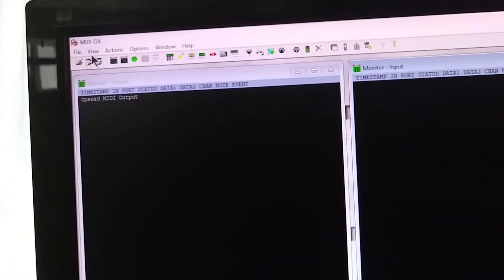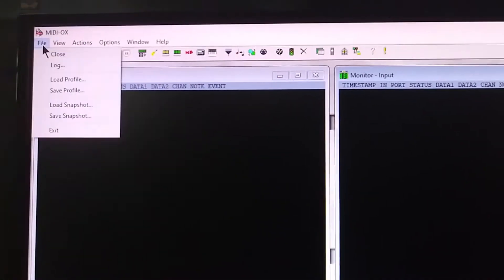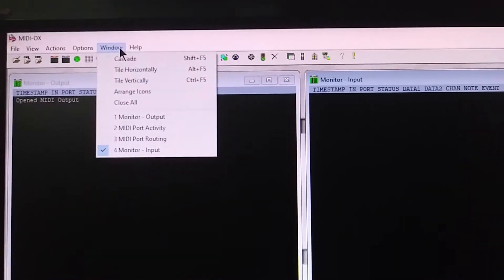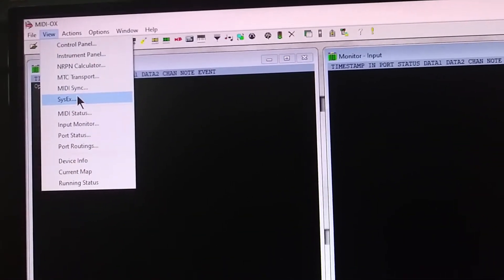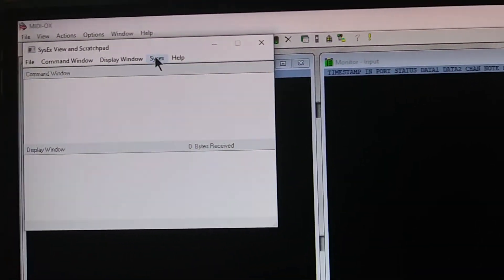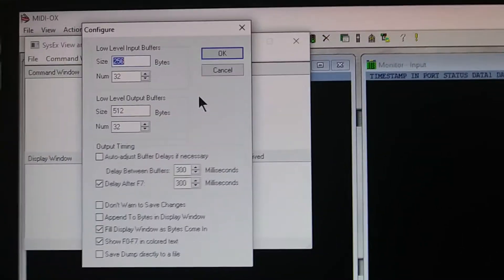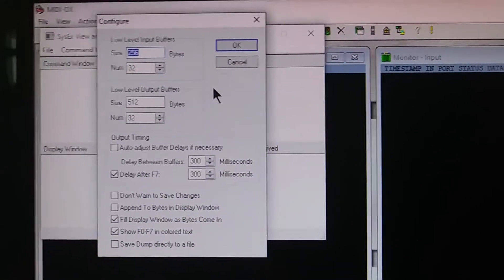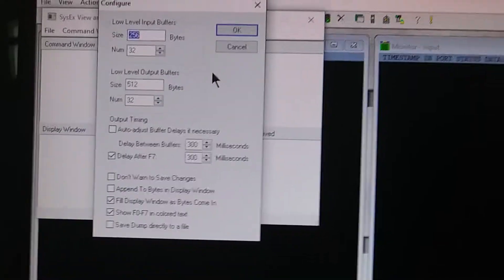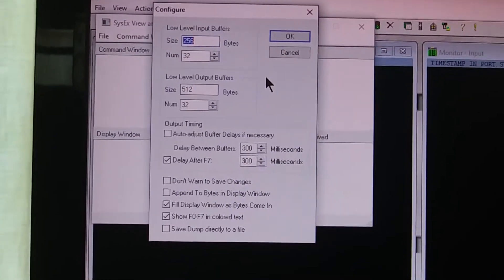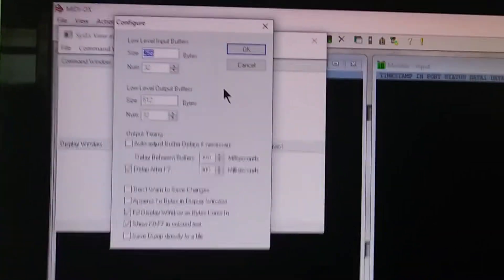I'll just hit Cancel because I already have it set up. So then the next step — I'm not gonna do this because I don't want to mess it up — but you're gonna go to Window, then SysEx, and then SysEx Configure. These are the settings that work for me. You might be able to reduce the output timing if you wanted it to go faster, but it's really fine — you don't need to do that. Just set that correctly and hit OK.